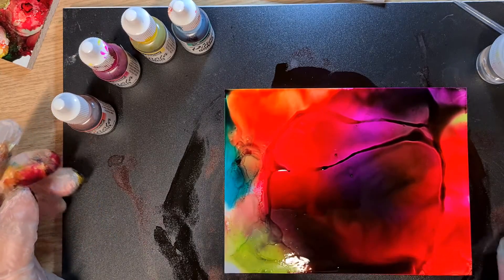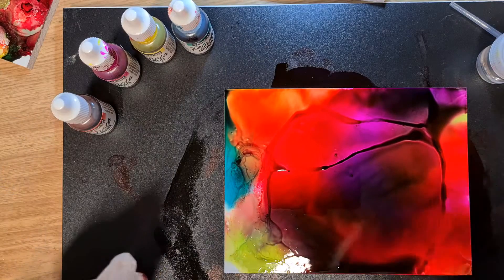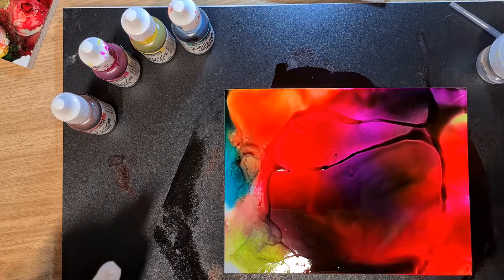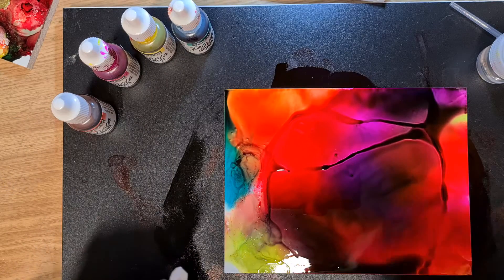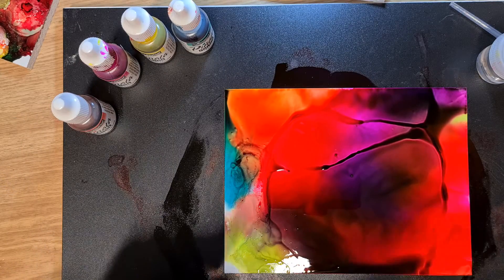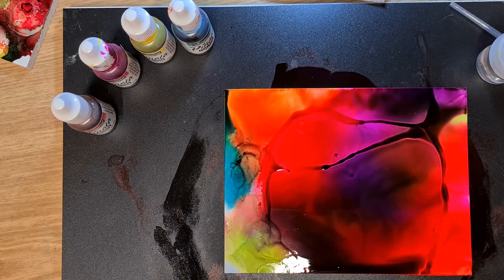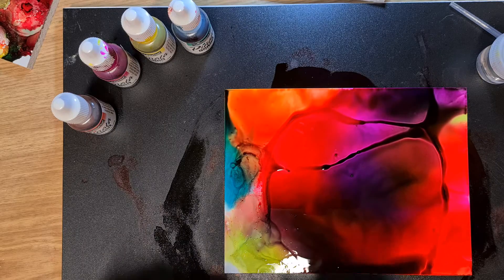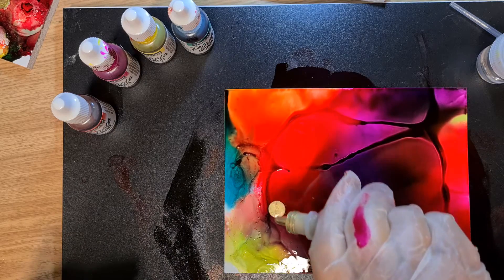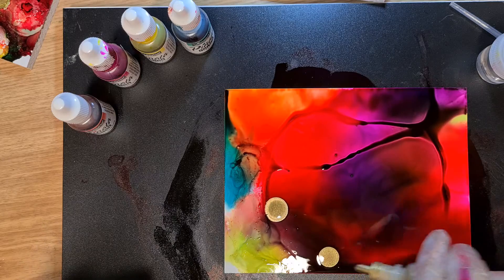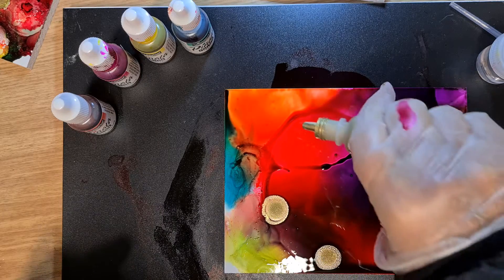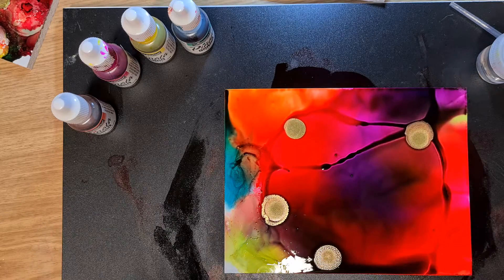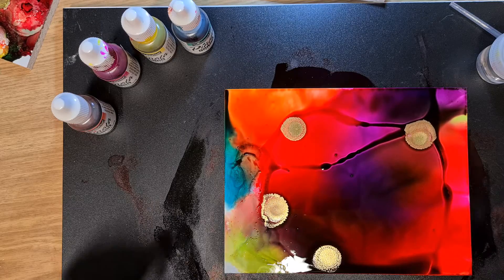Now what we'll do is we'll drop some gold on. Shake the gold up really well, the Rich Gold, and we'll just drop that on. There's lots of ways of doing this. Let that do its magic.